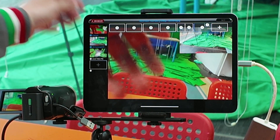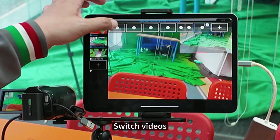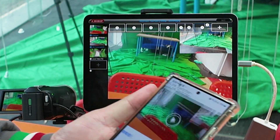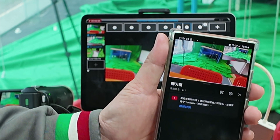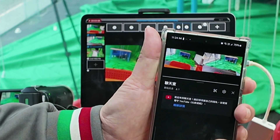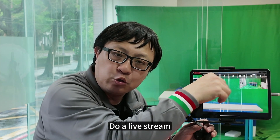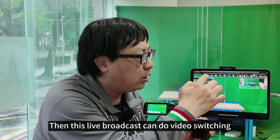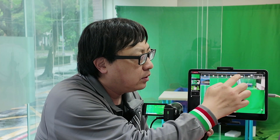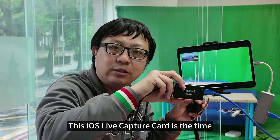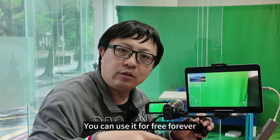This indirectly reaches YouTube Live broadcast. Switch videos and let's take a look at YouTube Live. The above is simply an external HDMI video device connected to this iPad to do a live stream. This live broadcast can do video switching, and you can also attach your photo or text. The point is, when we connect this iOS live capture card, there is no watermark in the lower right corner. You can use it for free forever.